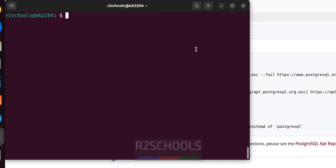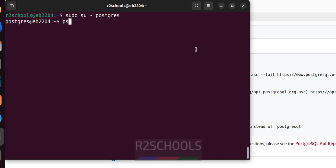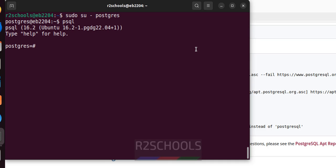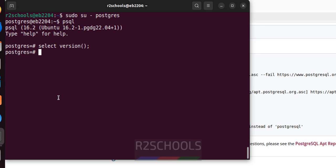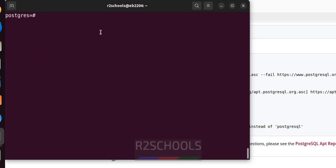Now connect to the PostgreSQL server using: sudo su - postgres, then psql. This shows the server version. Let us verify the version by running: SELECT version(); We have installed PostgreSQL server 16.2. Type q to quit.